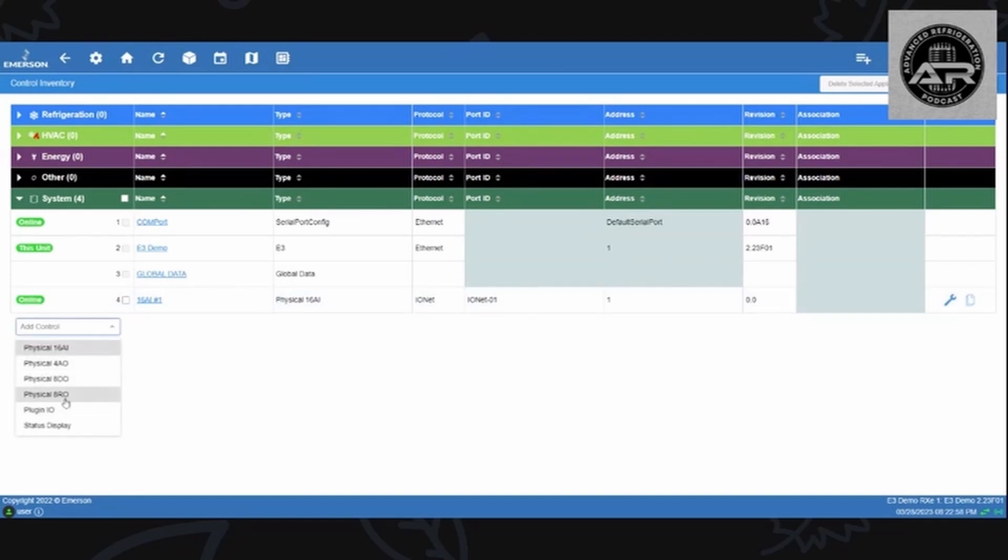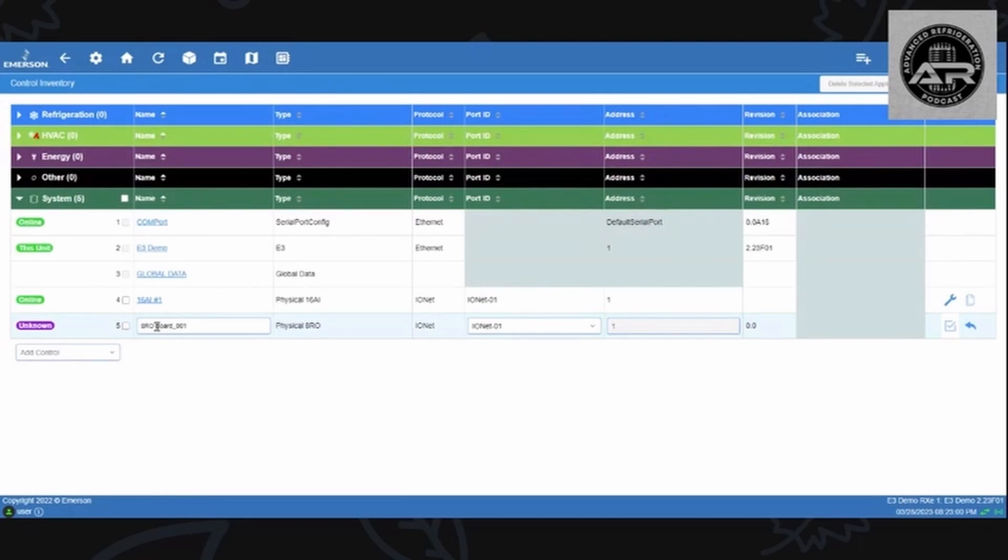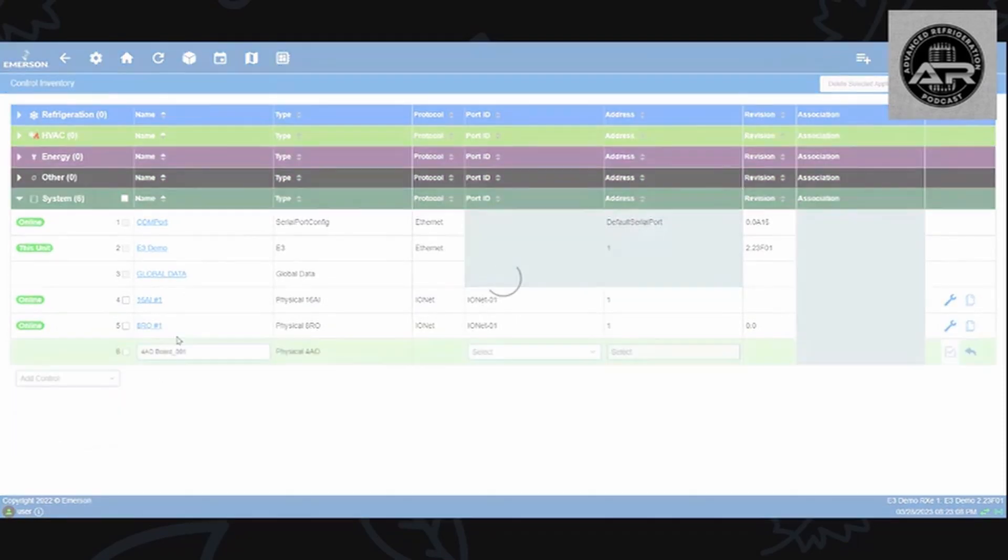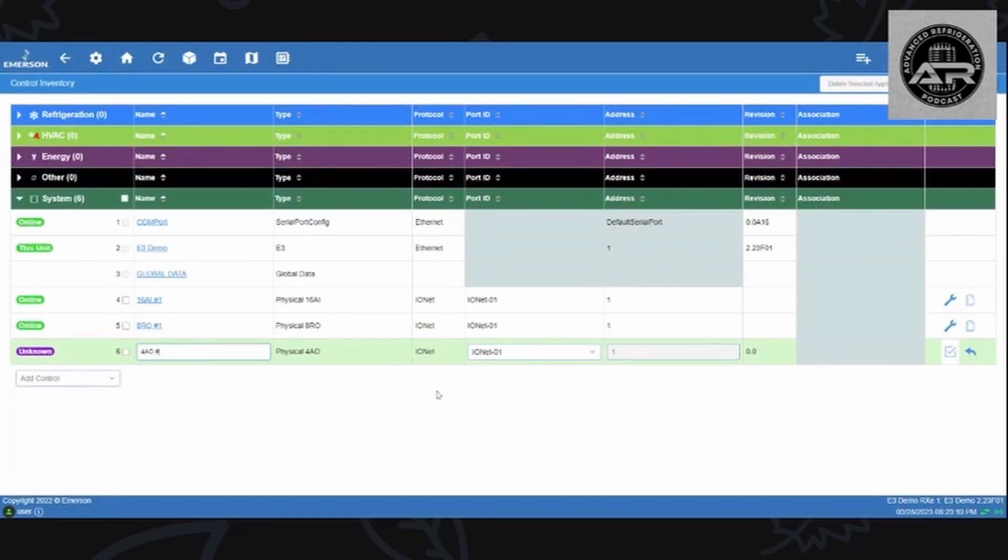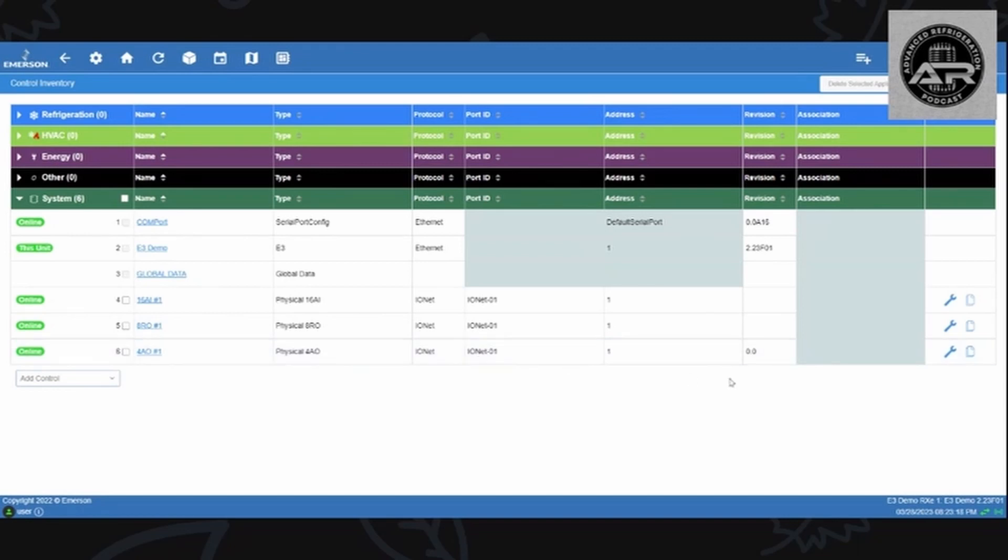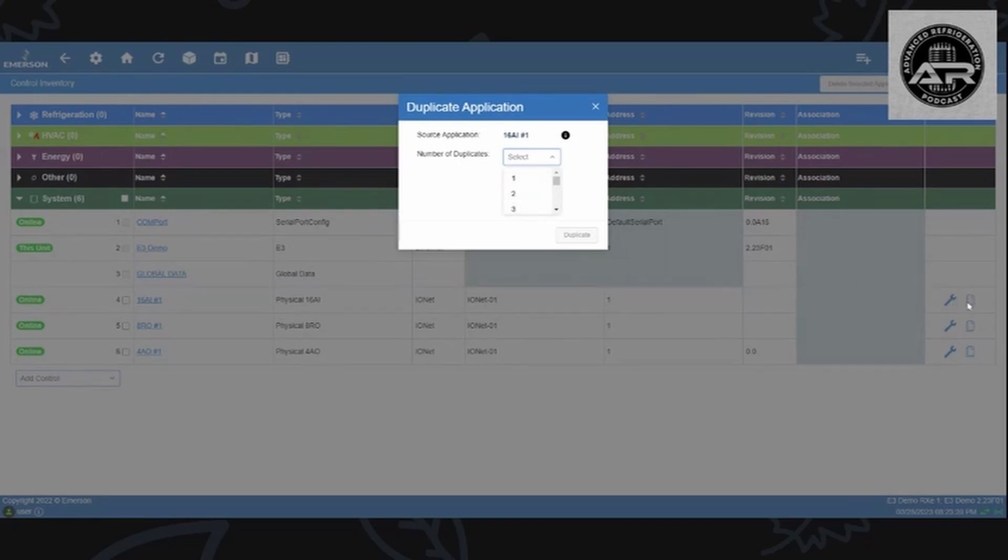I'm just going to do the same process for an 8 RO just to kind of get it in there, and I got a 4 AO. That's kind of it for adding boards, it's relatively easy to do.